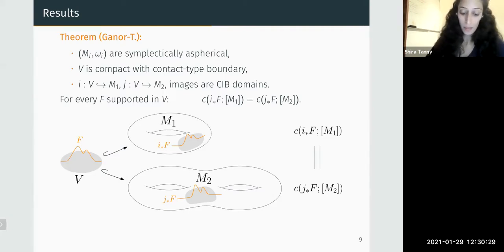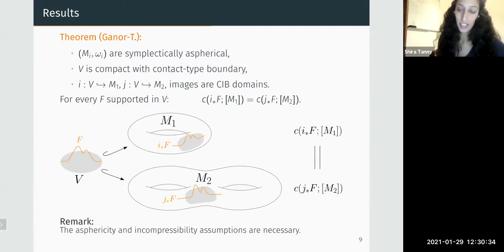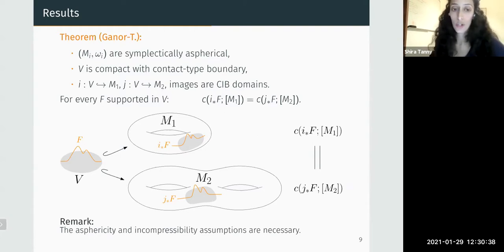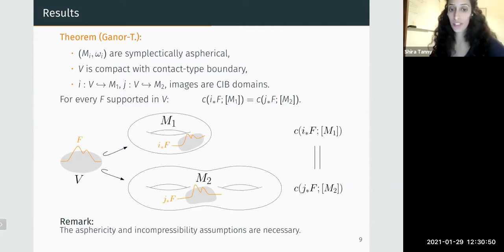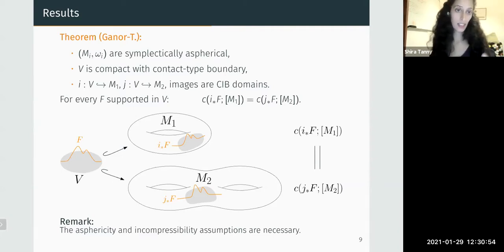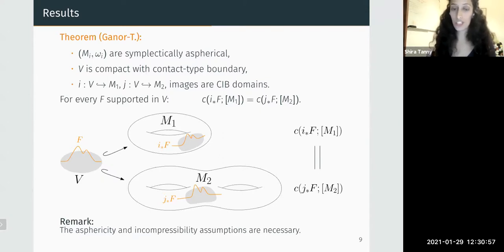An important remark: this locality phenomenon of spectral invariants does not hold if we remove the assumption on the manifold being aspherical or the incompressibility condition on the boundary. The counterexamples are quite simple, hinted at by the pictures labeled 'not okay for us' earlier. It seems that locality or separation phenomena are really different in the presence of spheres.